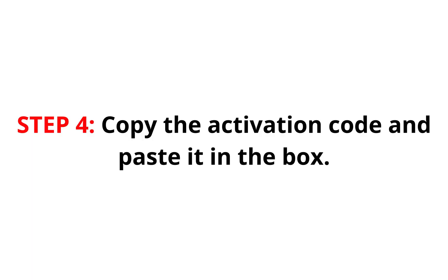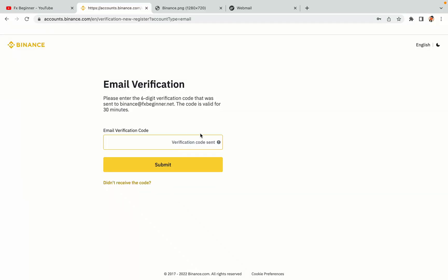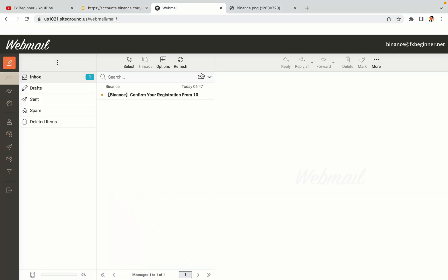Step 4: A confirmation code will be sent to your mail. Open your mail inbox, copy the code and paste it in the box to fully activate your Binance trading account.